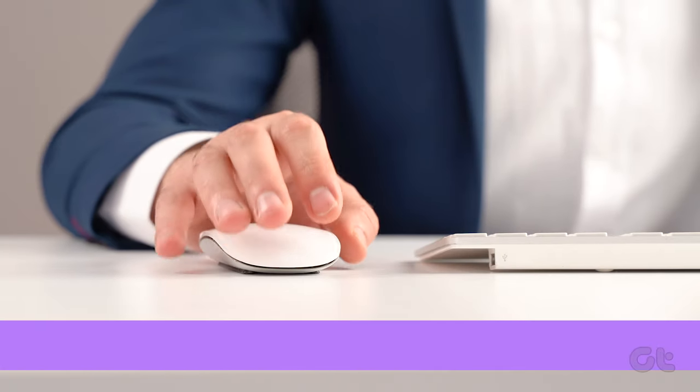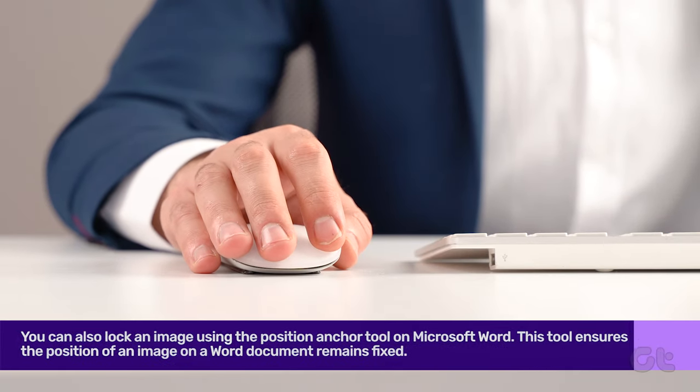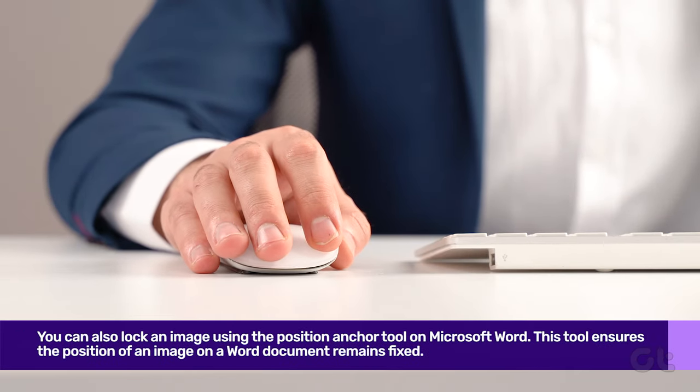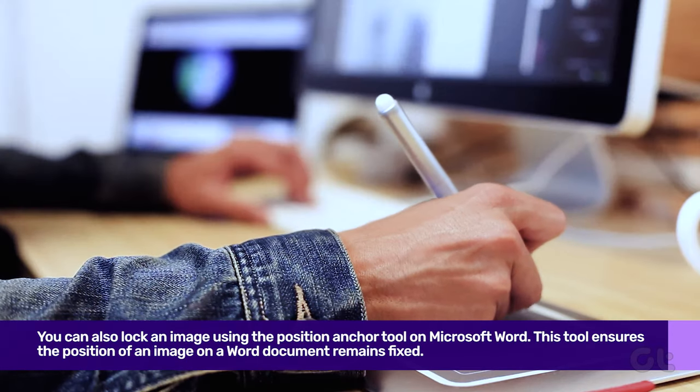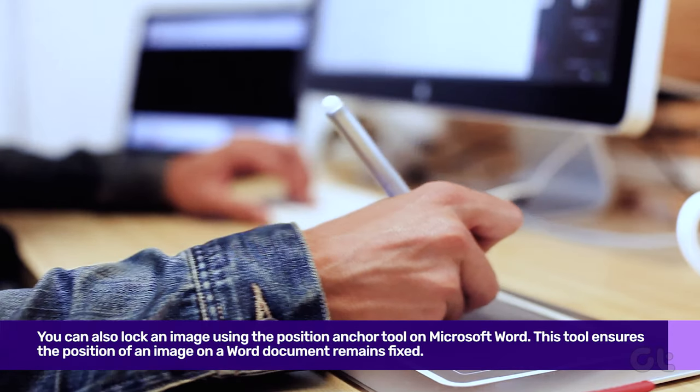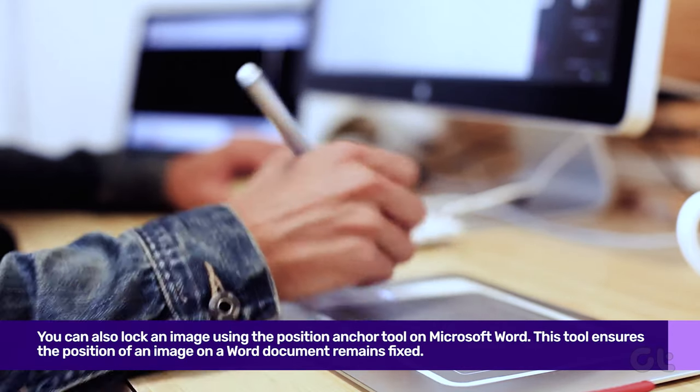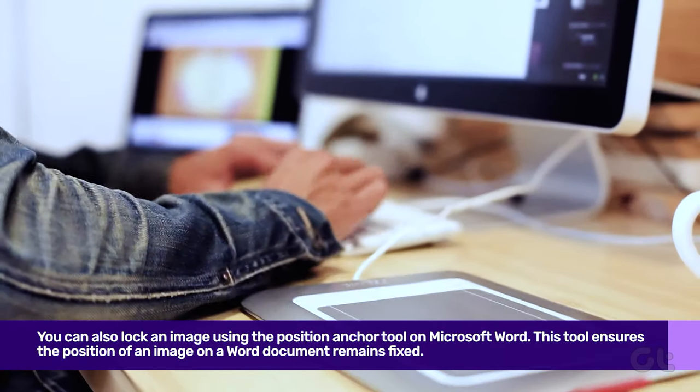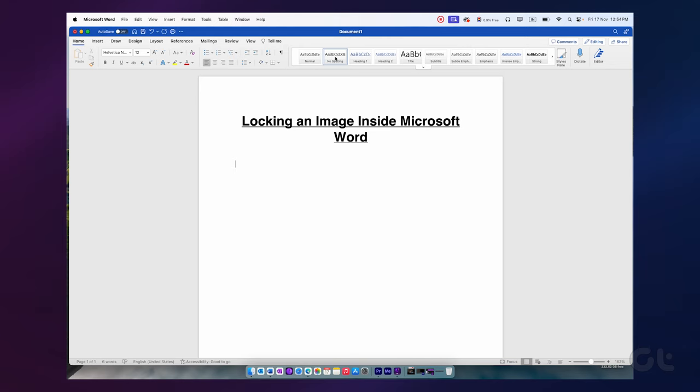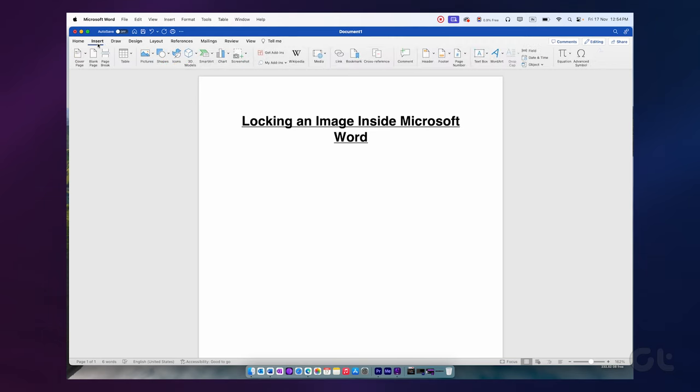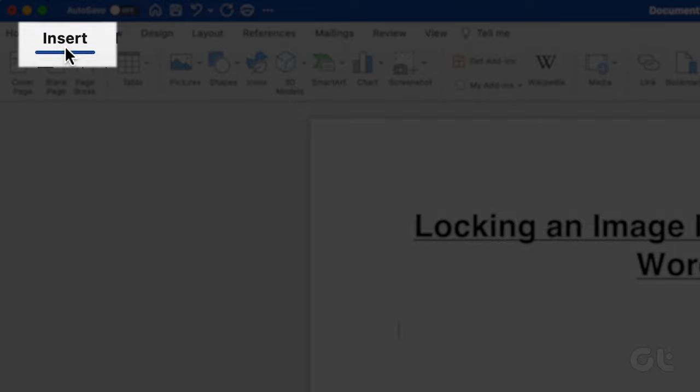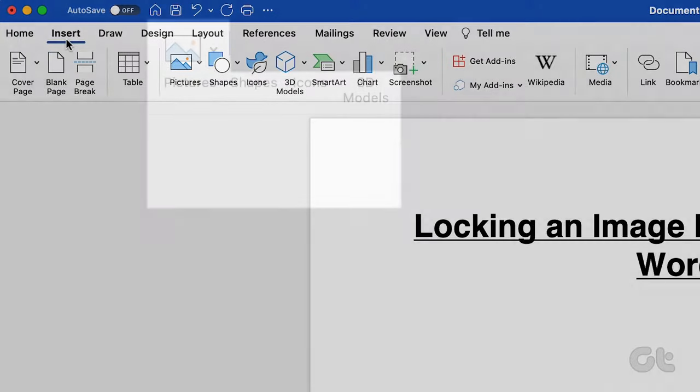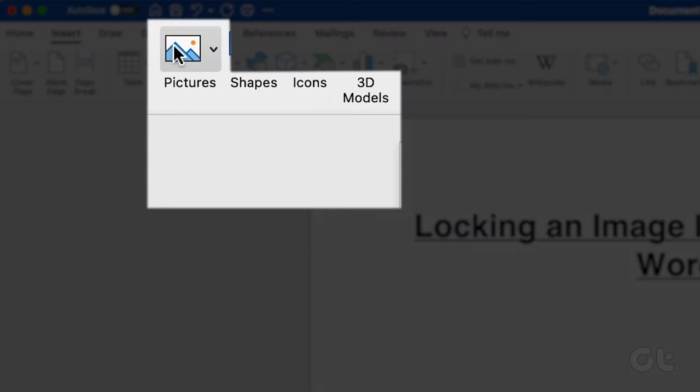Lastly, you can also lock an image using the Position Anchor tool on Microsoft Word. This tool ensures the position of an image on a Word document remains fixed. Here's how it works. Launch Microsoft Word on your PC or Mac. On the Ribbon tab, select Insert and click on Pictures.